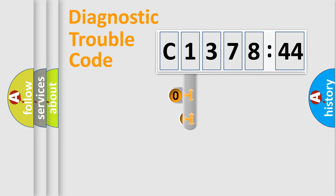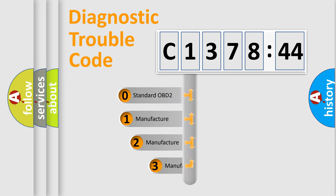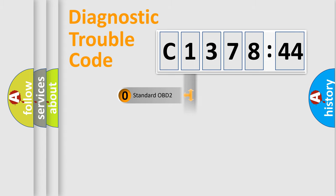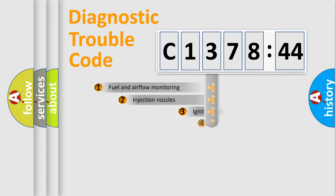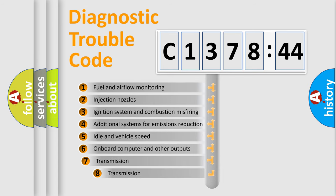Powertrain, Body, Chassis, Network. This distribution is defined in the first character code. If the second character is expressed as zero, it is a standardized error. In the case of numbers 1, 2, 3, it is a manufacturer-specific error.